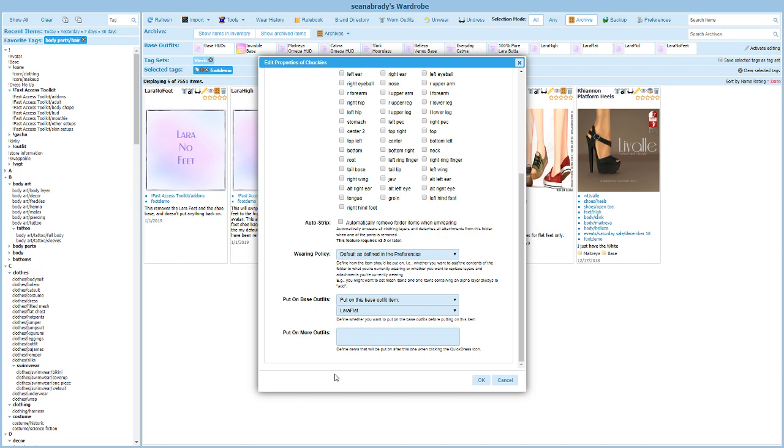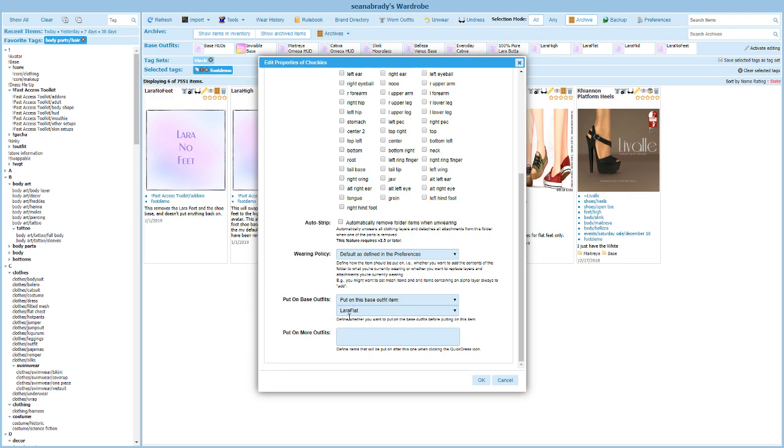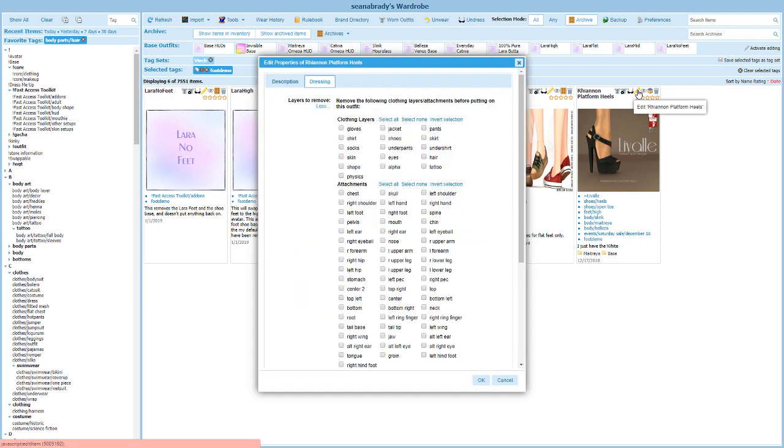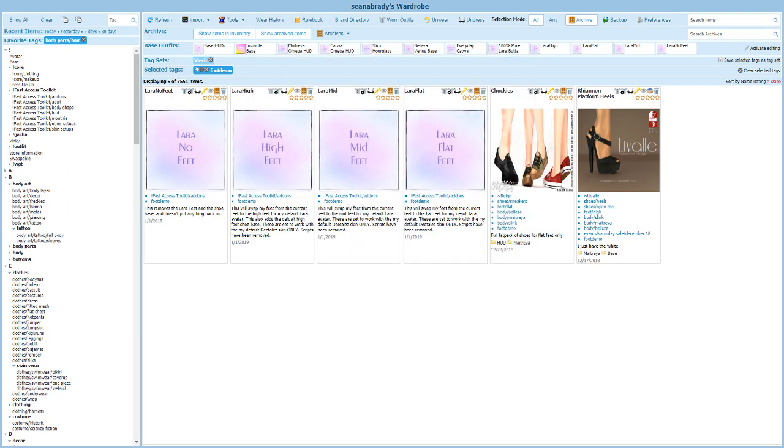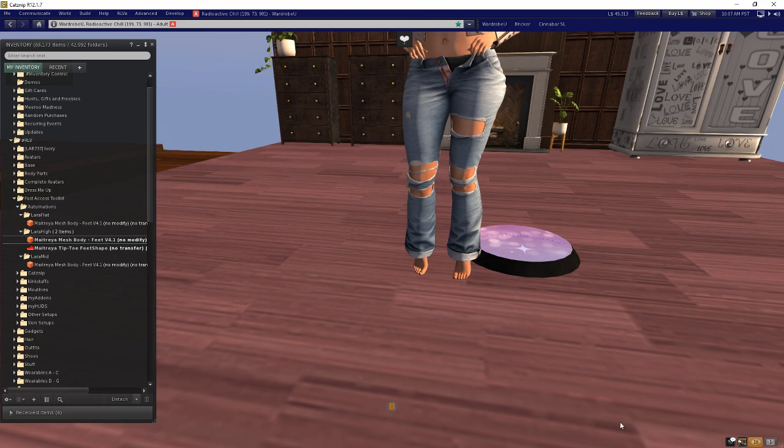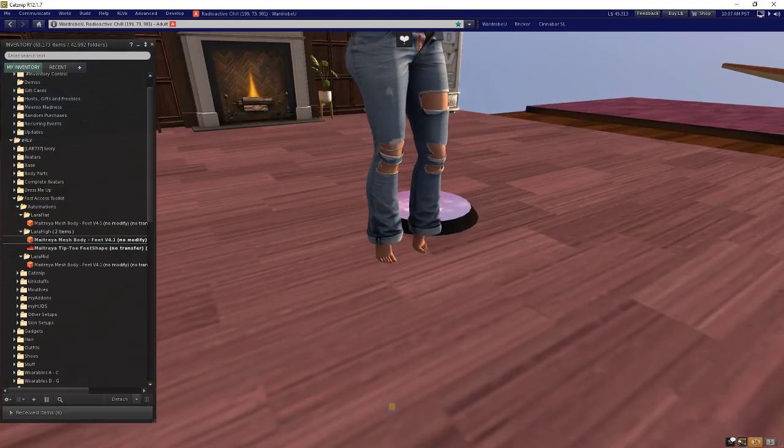Now you could actually do this by choosing put on more outfits. The downside of that is when you take these shoes off, it's going to take the feet off as well, and so you'll be left footless, which may or may not be a big deal. But to me I thought it was better to put it as a base outfit because then the feet don't come off, but you could do it either way. In this case I'm going to put in Lara flat, and in this case here I'm going to go ahead and put in Lara high.